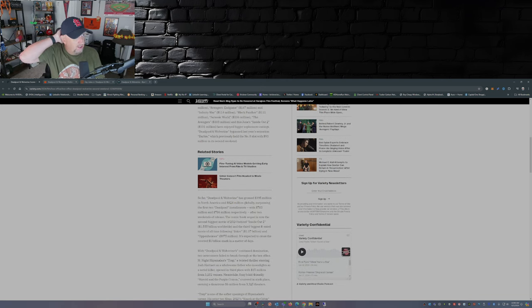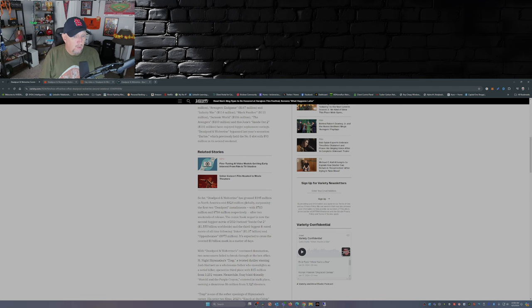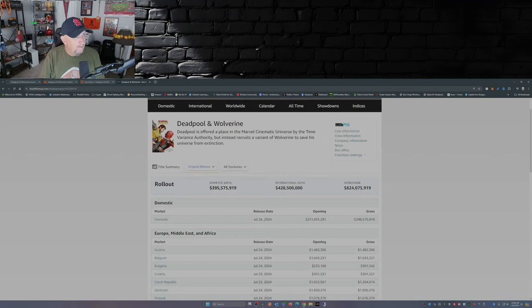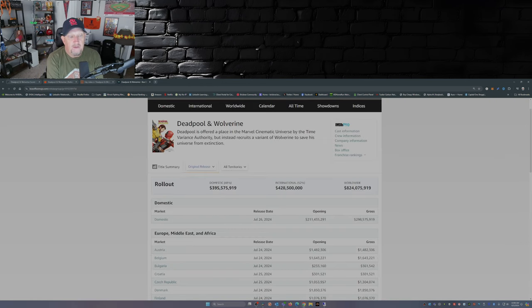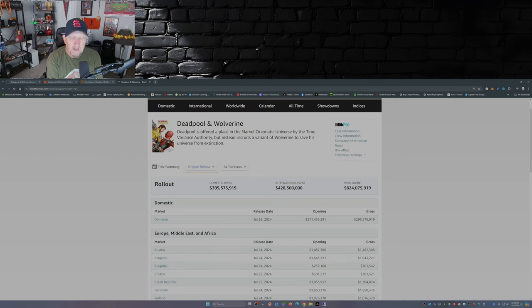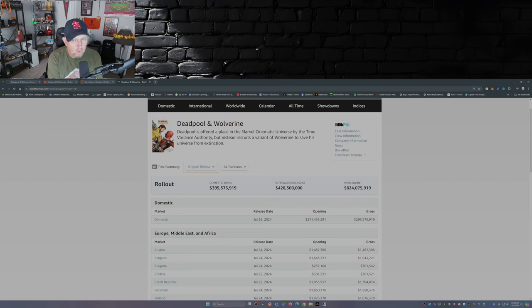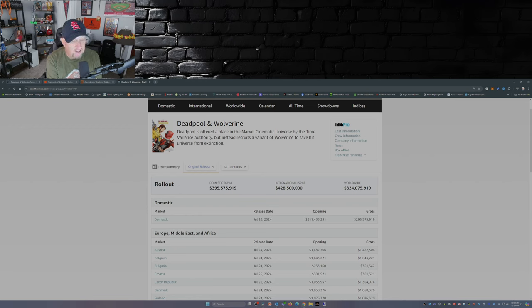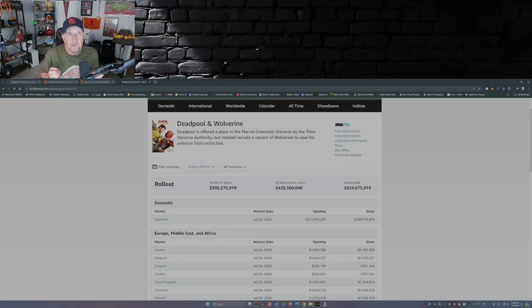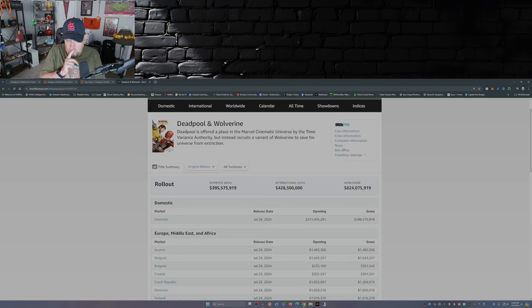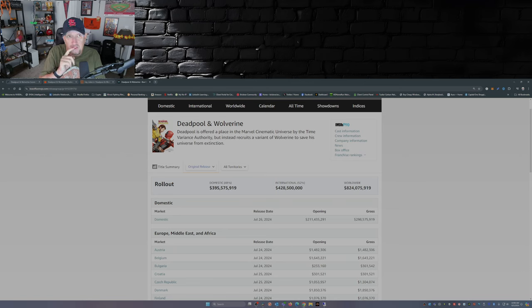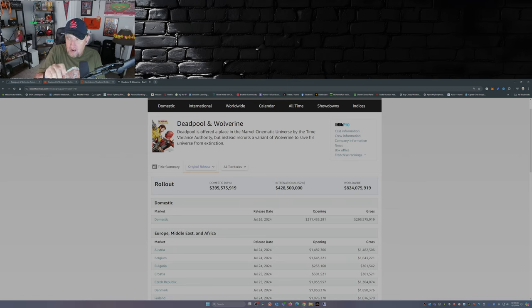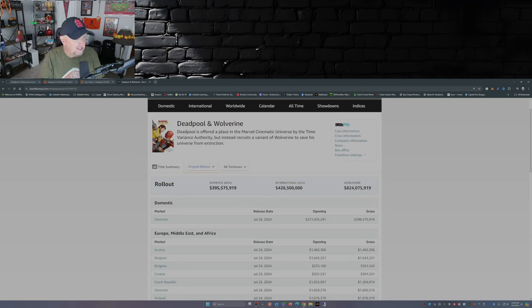So what's the total so far? Well, from Box Office Mojo, domestically we're at nearly 396 million and internationally we're at 428 and a half million for a total cume worldwide of 824 million plus at the box office. Now this movie's already surpassed its first two outings.